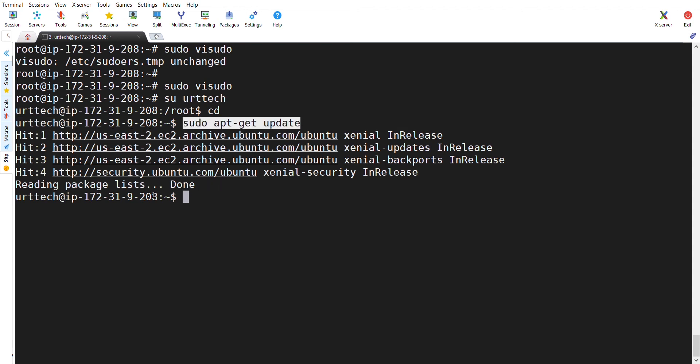So, we have created a user and we have given the sudo access to the user. This is the scenario guys. I hope you like this. This is how we can create a user and give the sudo access.